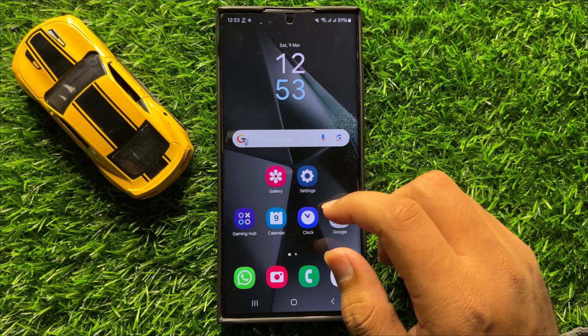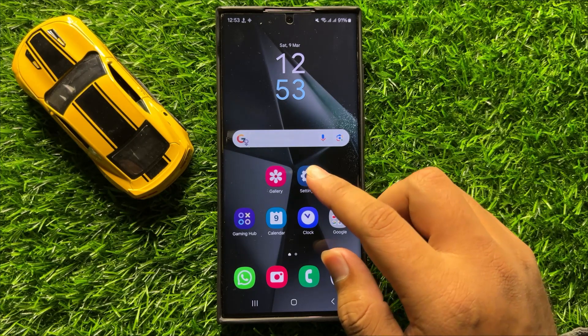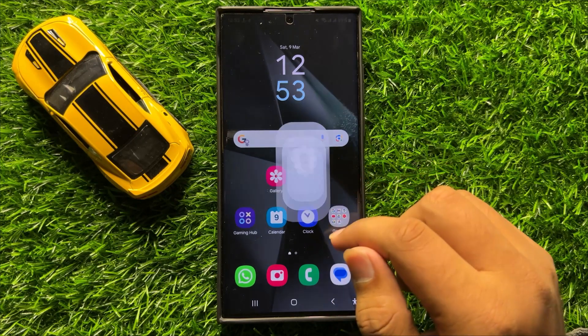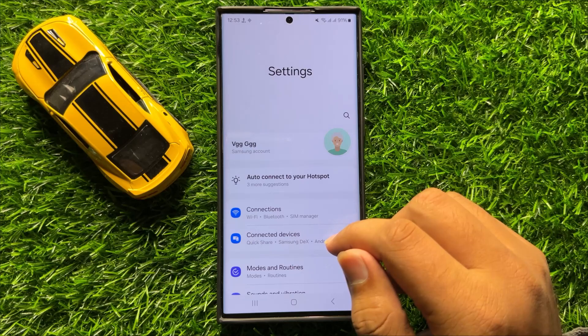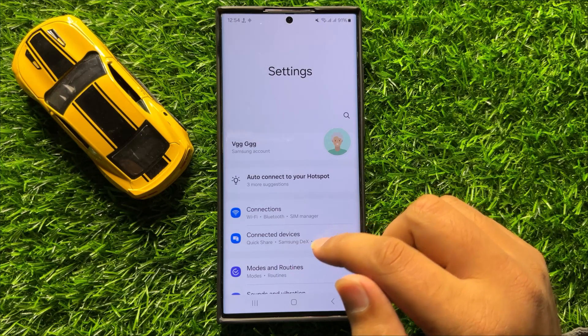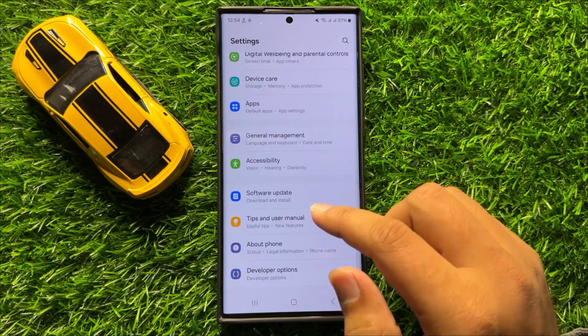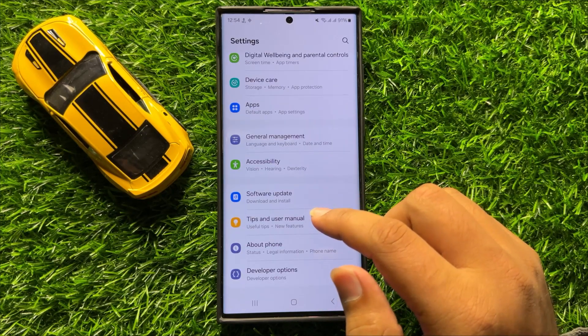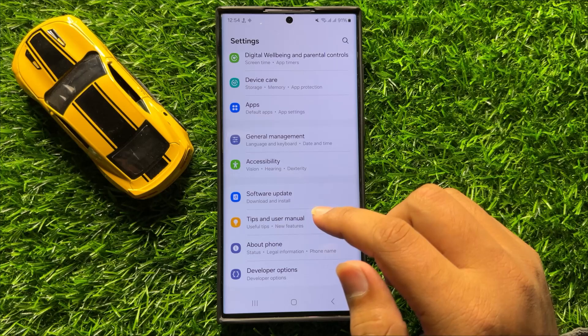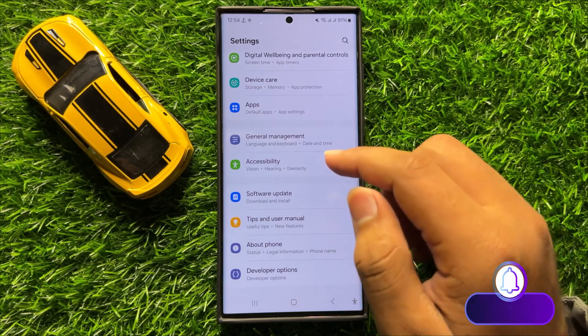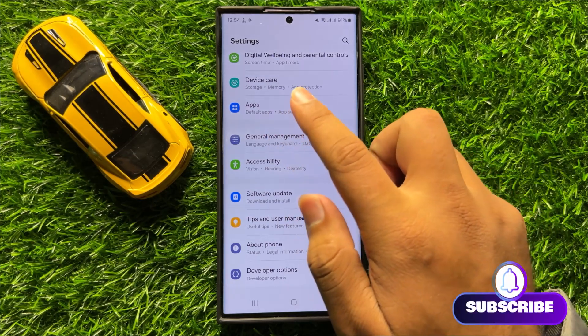So first of all open Settings. Now in Settings, scroll down and here click on Apps.